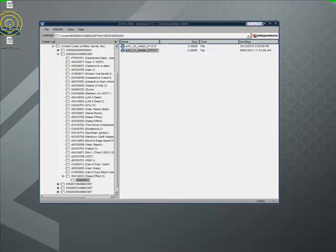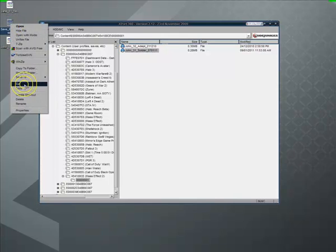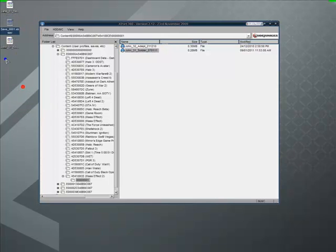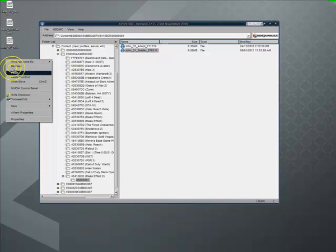And then I'm going to take save001 and copy it. I'm going to paste it twice.